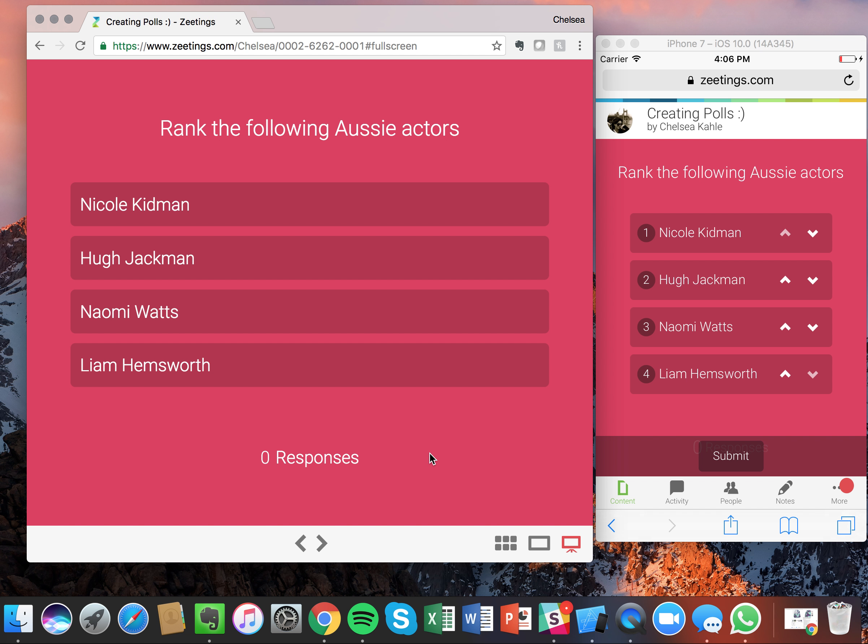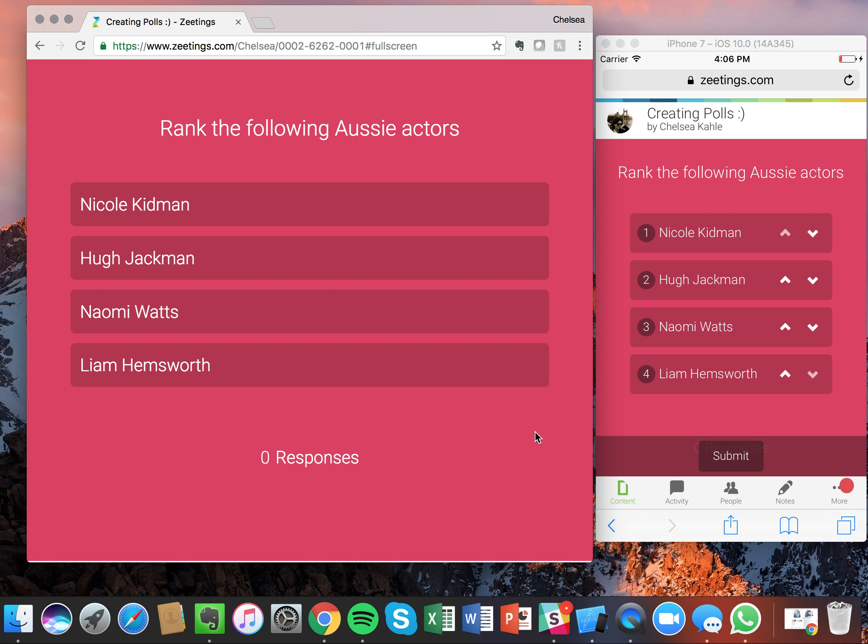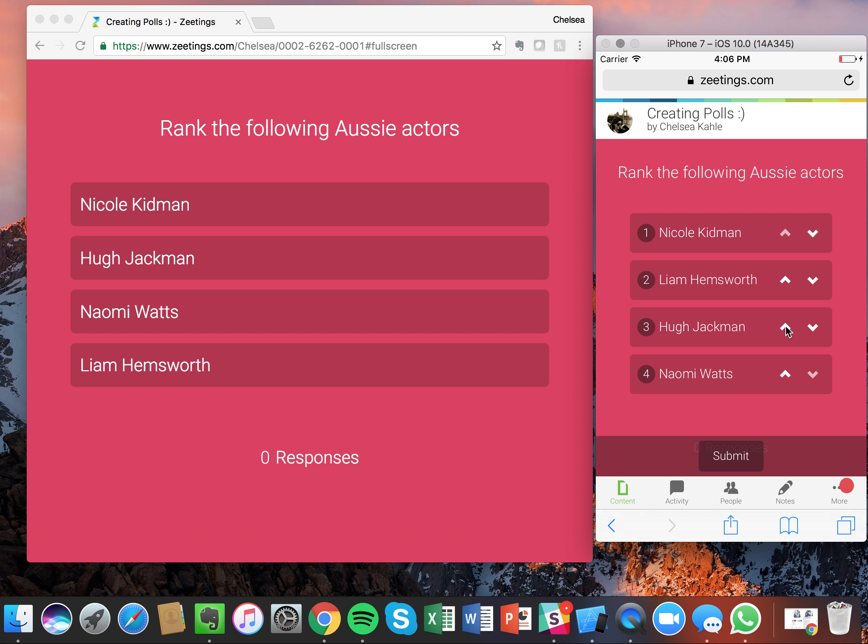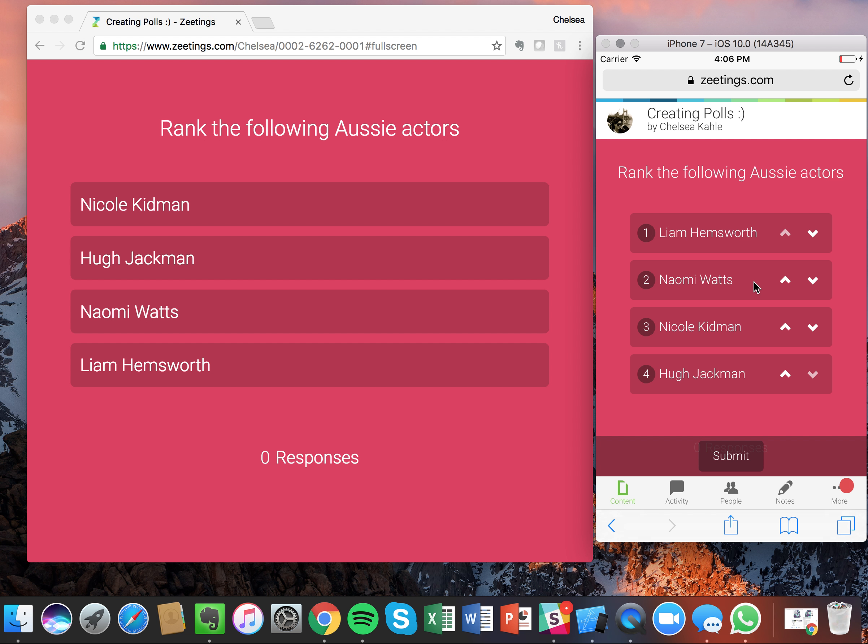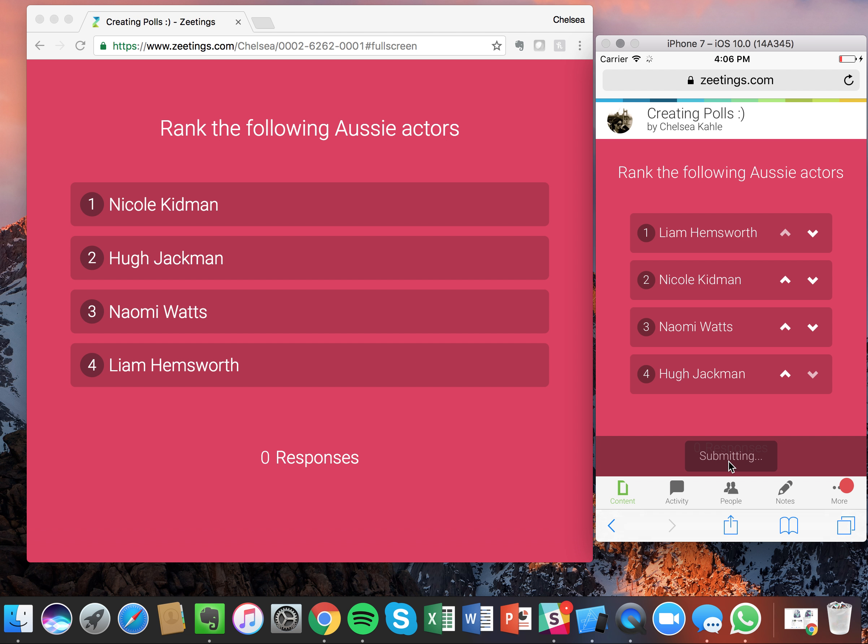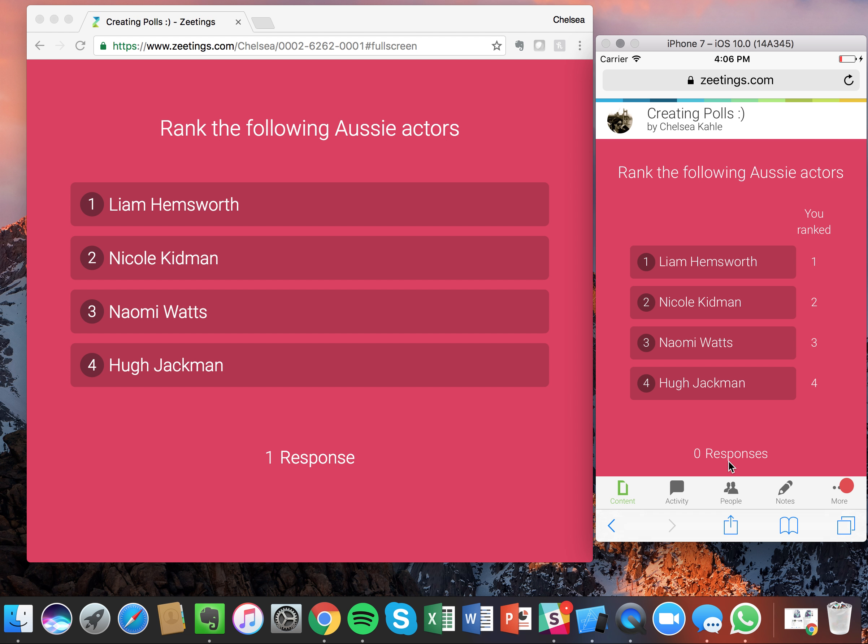So now we're on to our ranking of the Aussie actors. I'm going to move Liam Hemsworth up to the very top. I'm going to keep Nicole Kidman where she is. And personally, I'm a big fan of Naomi Watts, so I'm actually going to move her to number three. Great. On the left hand side again, nothing is moved, but when I click submit, you'll see it automatically reorder.